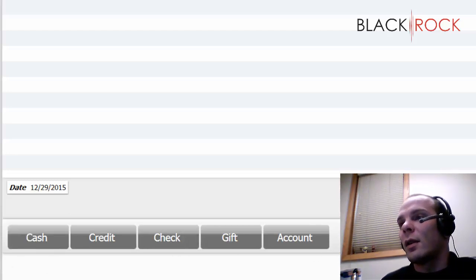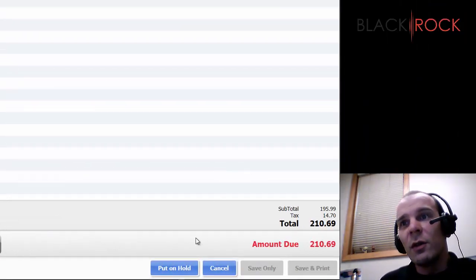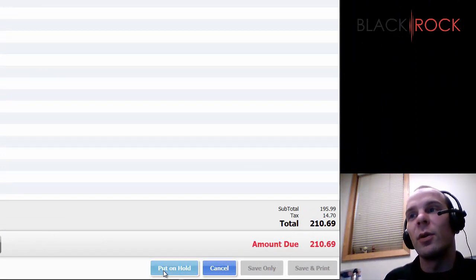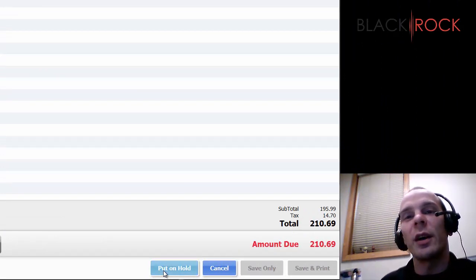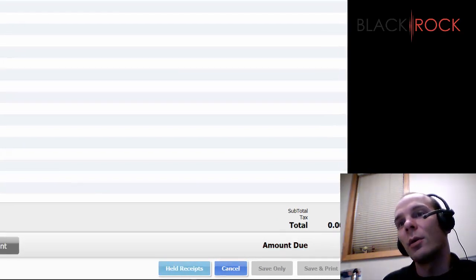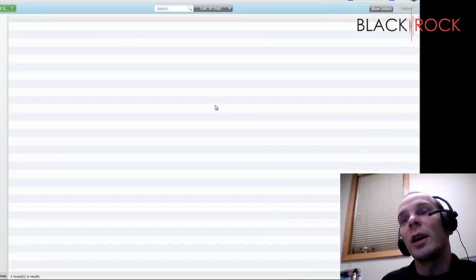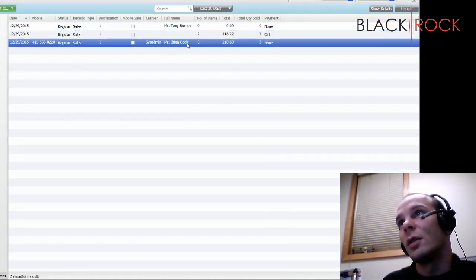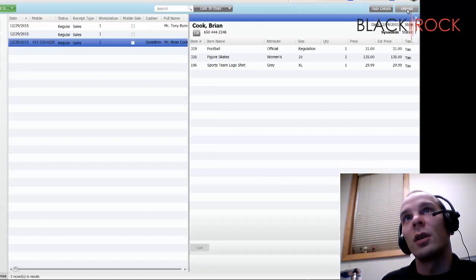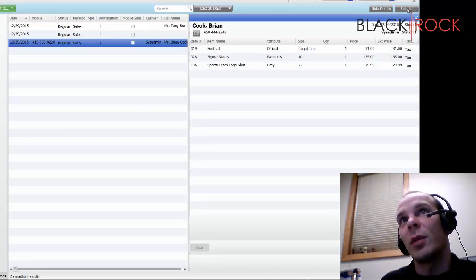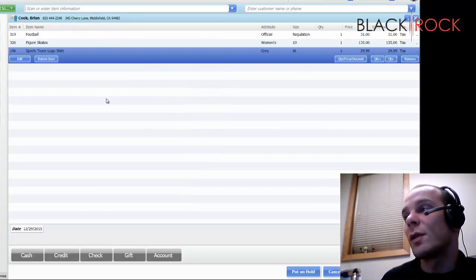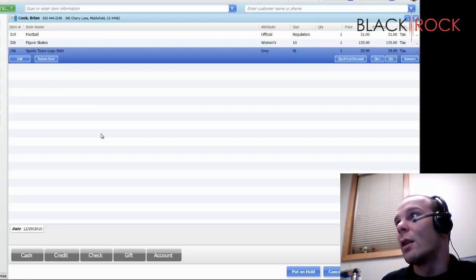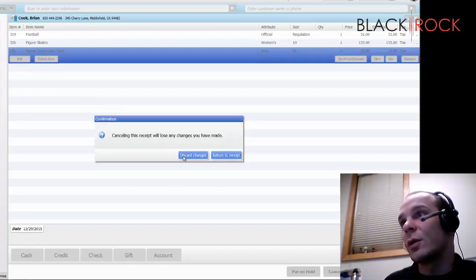So that's all your payment methods there. Of course, you're going to have customers who are going to be fumbling around and not know what they're doing and they want to go back in the store and they forgot something. So you can put your receipt on hold, ring somebody else up and then go back to held receipts and choose Brian Cook. We're going to unhold his receipt and get back to selling him his stuff once he got that other thing out of the store. So that's pretty much a broad overview of the make sales screen where you'll spend most of your time.